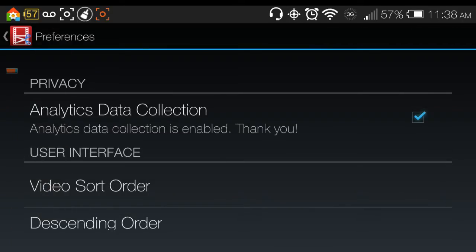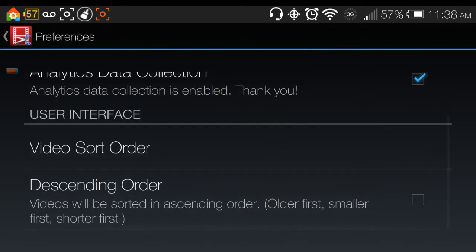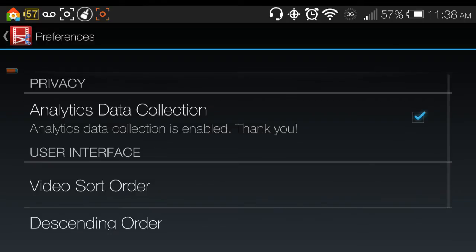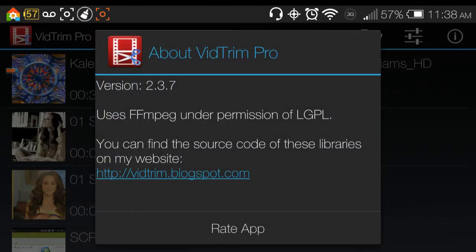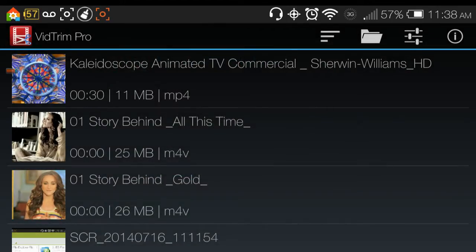This is some settings, some very simple settings here and information which of course is about the app and a website for the app itself. So in order to get started, you have to choose a video.